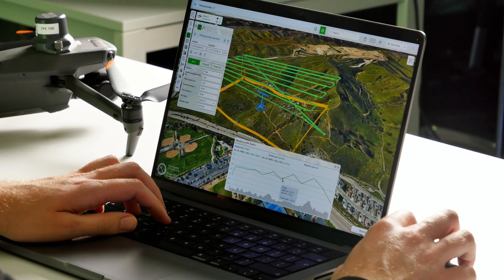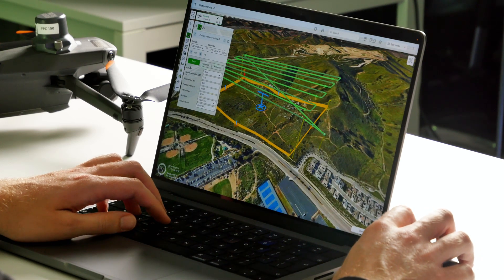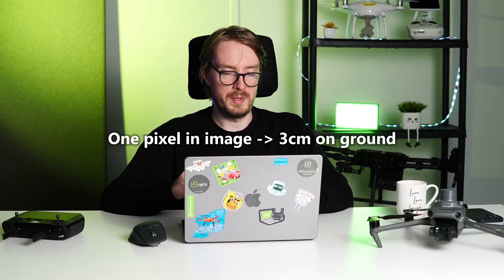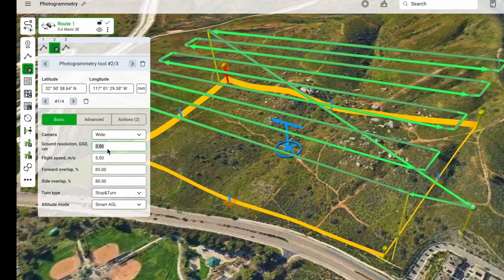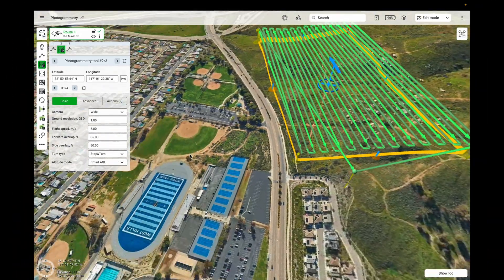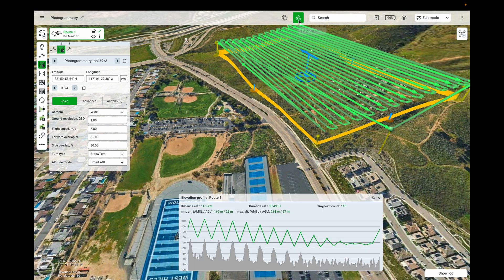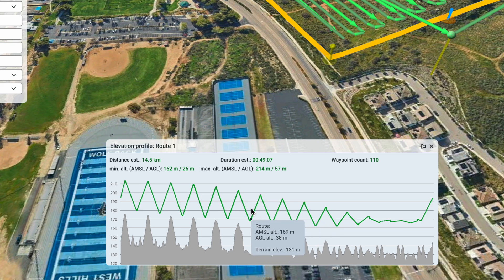Let's open up the elevation profile again. The AGL altitude will be approximately 113 meters above ground level, because we currently have the ground resolution set to 3 centimeters — meaning one pixel in the image corresponds to 3 centimeters on the ground. We can reduce this value to something like 1 centimeter. Now you can see more lines in our photogrammetry mission, and looking at the elevation profile, the altitude is now approximately 37 meters.